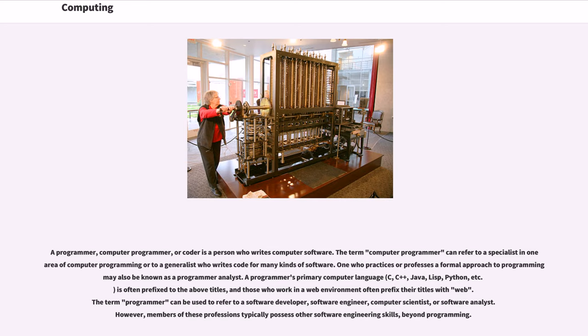The term programmer can be used to refer to a software developer, software engineer, computer scientist, or software analyst. However, members of these professions typically possess other software engineering skills, beyond programming.